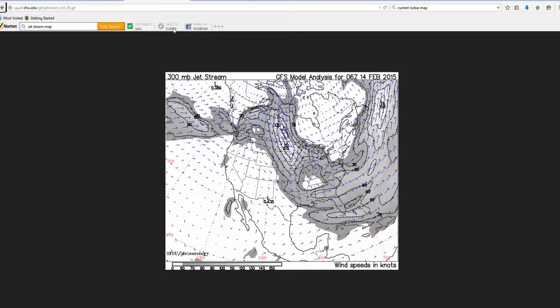I'm going to flip over to the jet stream map. The jet stream is a high-altitude river of air, and you can see it's flowing from a northerly direction to the south and then wrapping itself back around. This is a cold air mass here. We learned how to identify our air masses — this one would be a continental, and this one is actually going to be an Arctic: lowercase c, capital A, because it is so cold.